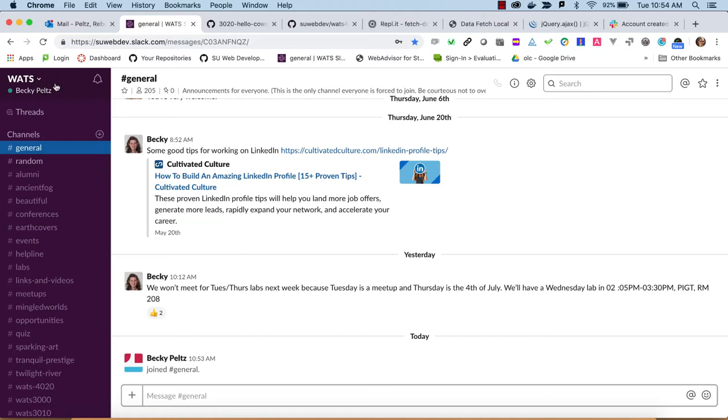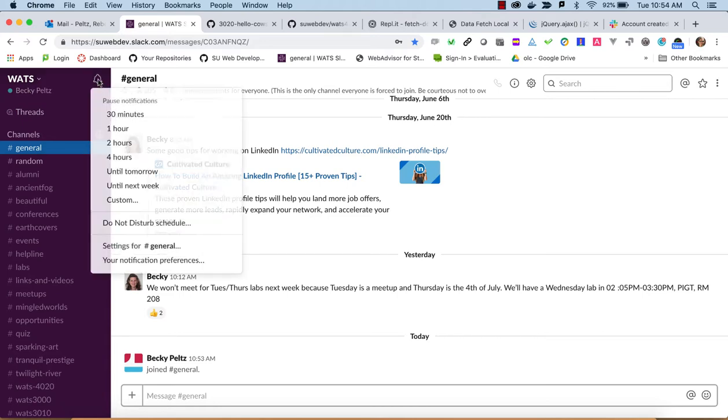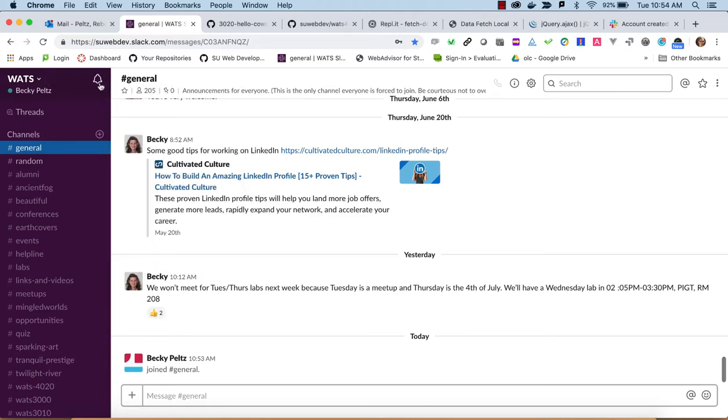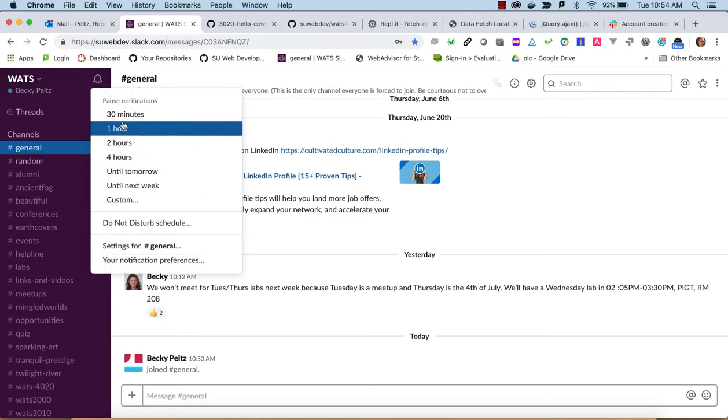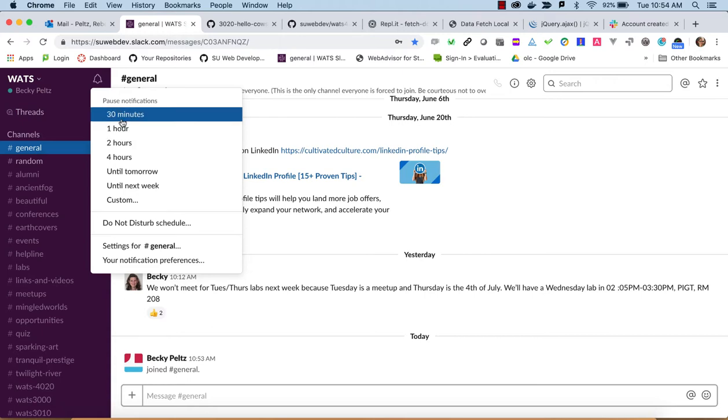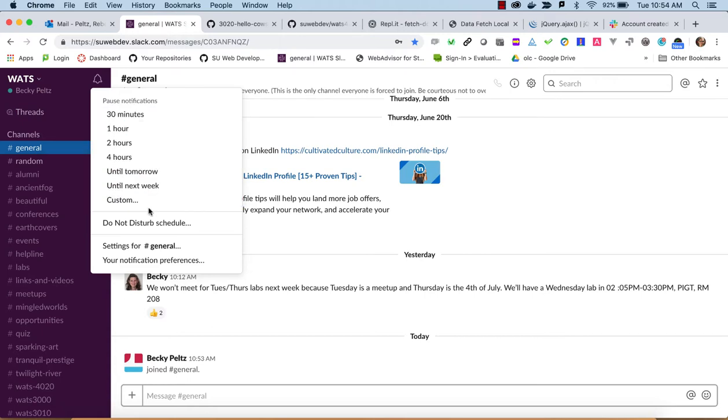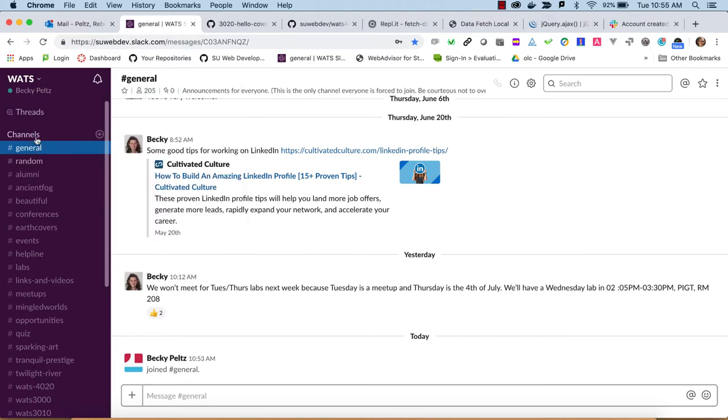A couple of things that you can notice here are that you can turn off notifications. You can pause them if you don't want to have notifications pop up on your desktop or your phone. You can set to not disturb. But in general, what you're interested in are all the channels.